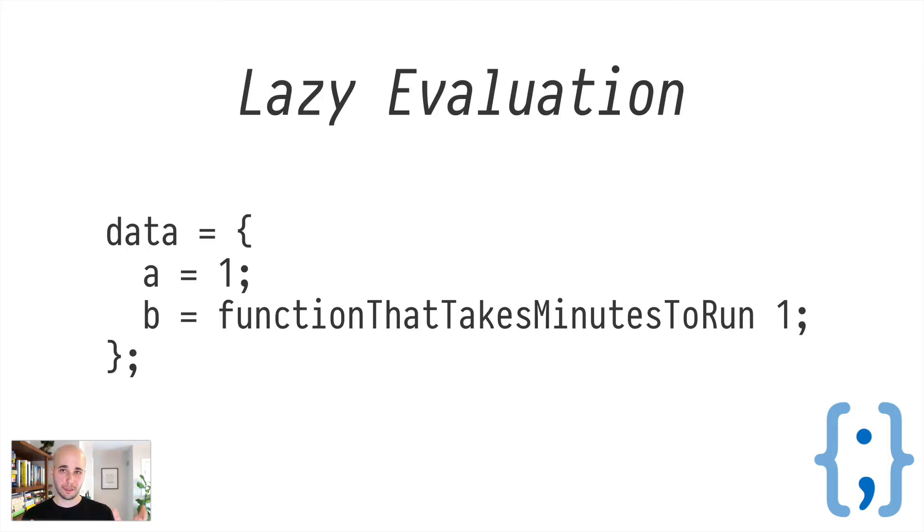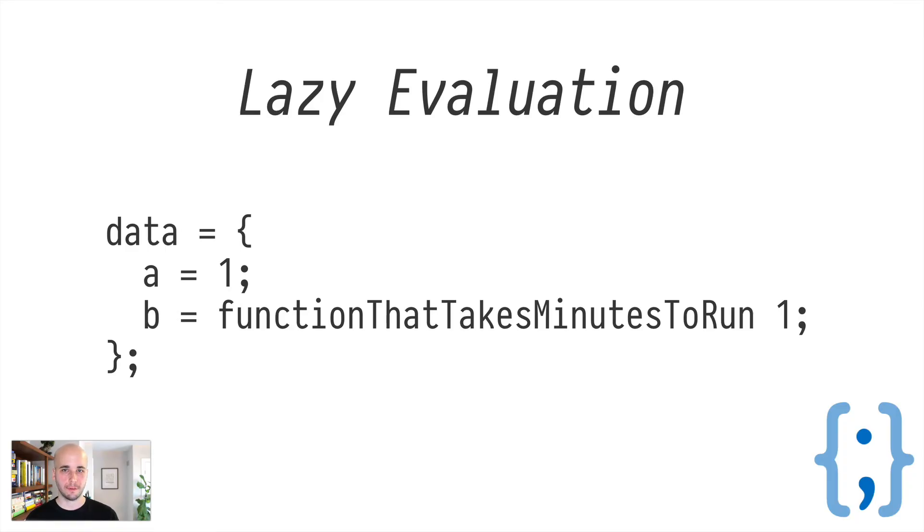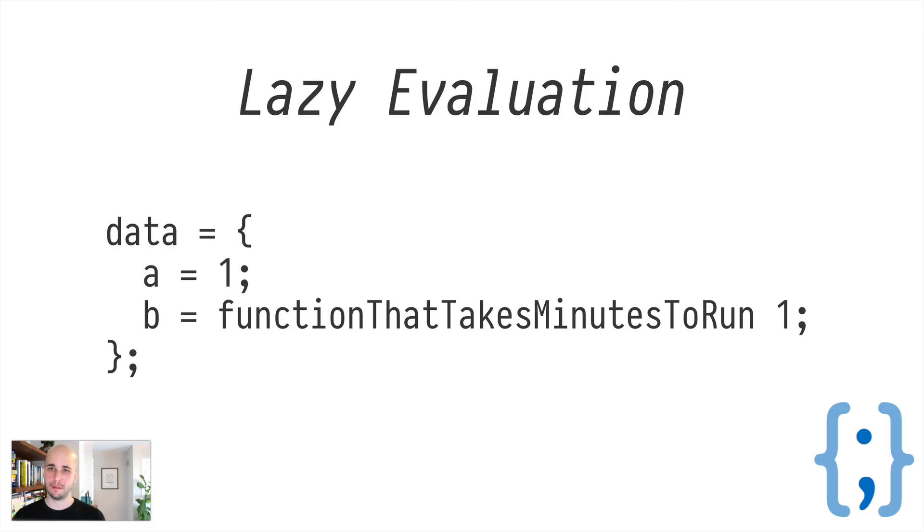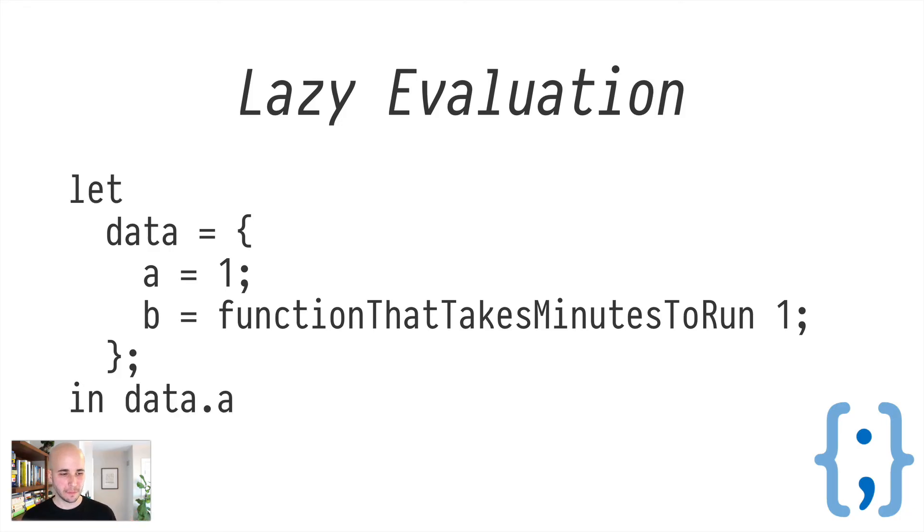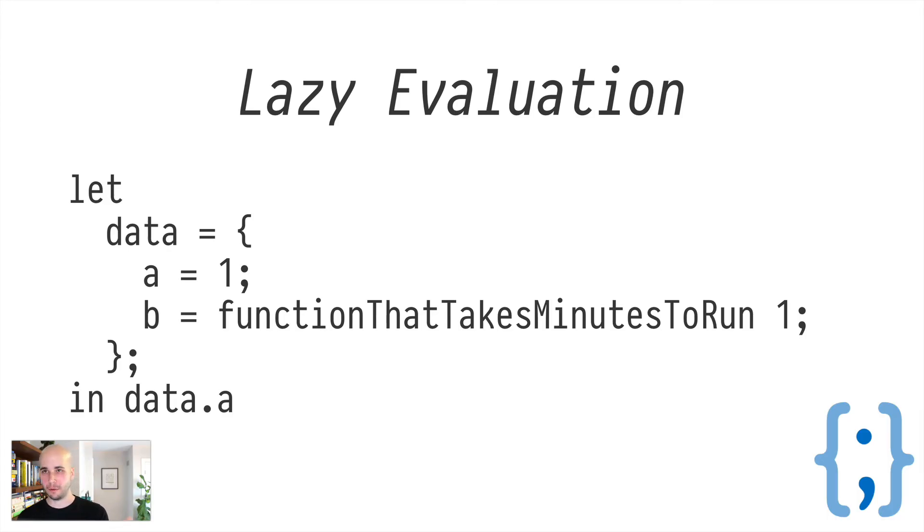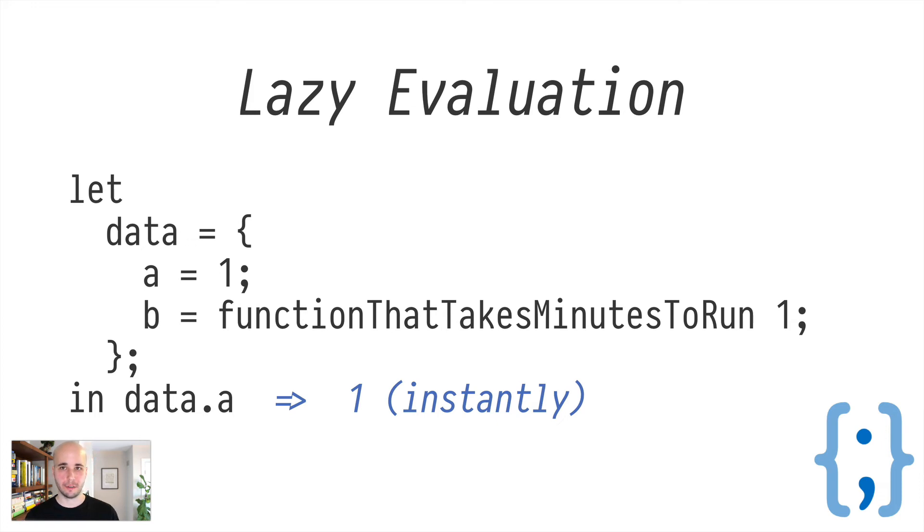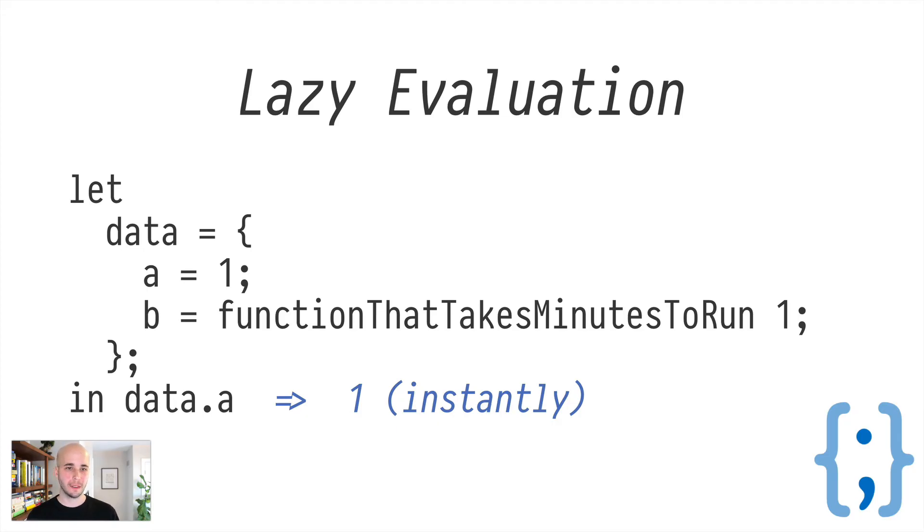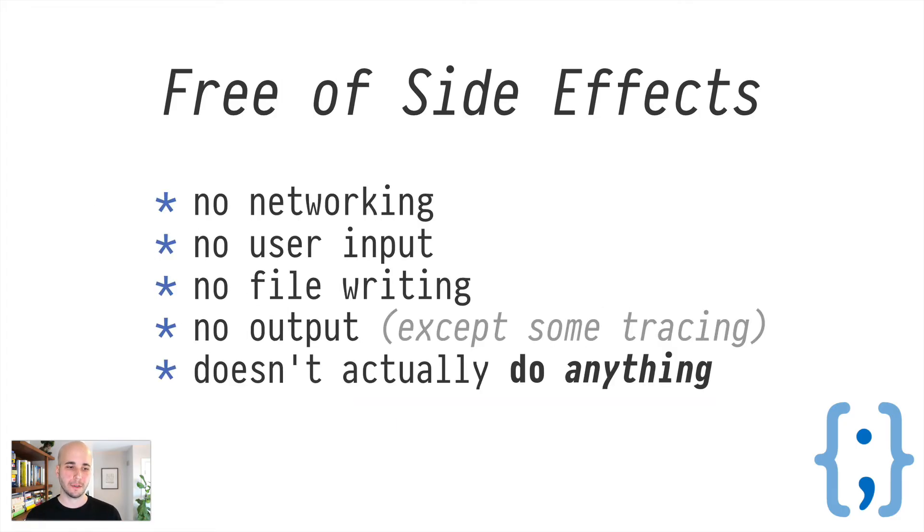And this is an example of Nix code. So this data item is called an attribute set. You can think of it as basically equivalent to like a hash map, hash table, whatever you call it in your language of choice, but it has two members, A and B. A is one and B is some expensive function call or whatever that you don't want to call all the time. So if we extract A from this and most languages you would expect this would invoke the function to generate B, but Nix doesn't, it returns one just about instantly because Nix defers execution of that function call until it's actually required to return a result.